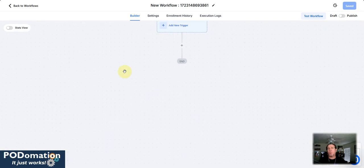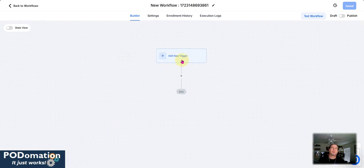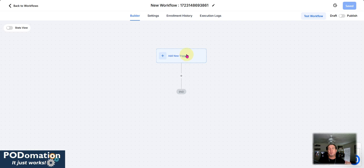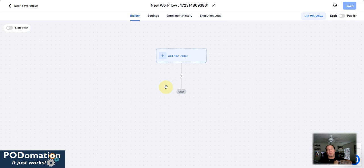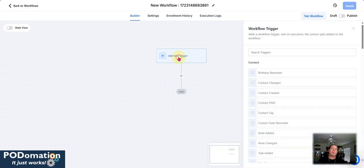And now we always have to start off here with the trigger. A trigger will make something happen. If you don't have a trigger, you have to make it go into this workflow. So in this case, we're talking about triggers. So let's start off with triggers.